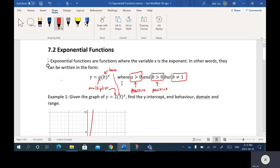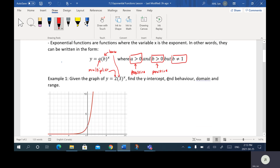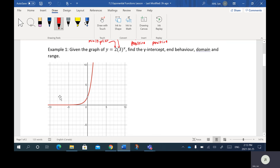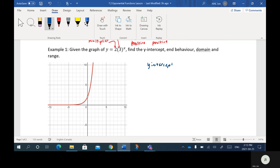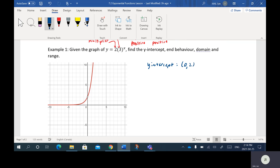You don't have to get too hung up on these restrictions — they're just part of the definition. So let's look at this first example: we're given the graph of Y equals 2 bracket 3 to the X. The first characteristic we want to find is the Y intercept. So the X value is 0, and the Y intercept is right here at the point 0, 2.